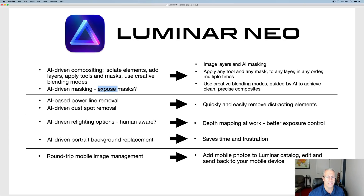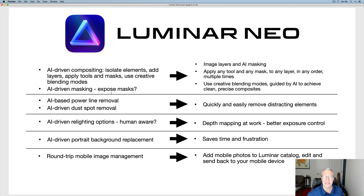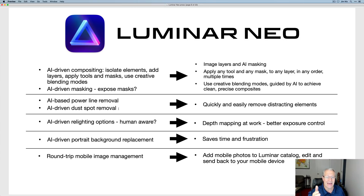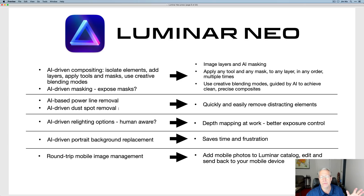I've got a question mark next to AI-driven masking — I'm not sure exactly what's included. But when you look at portrait bokeh AI, that's the first time they've exposed the mask to us, and I think that was a little nod to the future. There's going to be AI-based power line removal and dust spot removal to let you get rid of that junk quickly and easily. That feature and the AI-driven compositing — each of those is worth $34 alone. I've spent 20 to 30 minutes just trying to get spots out of a single image from an old camera with a dirty sensor.